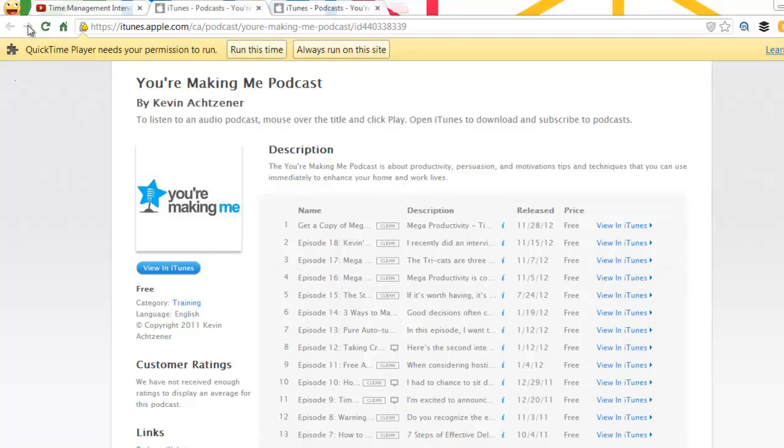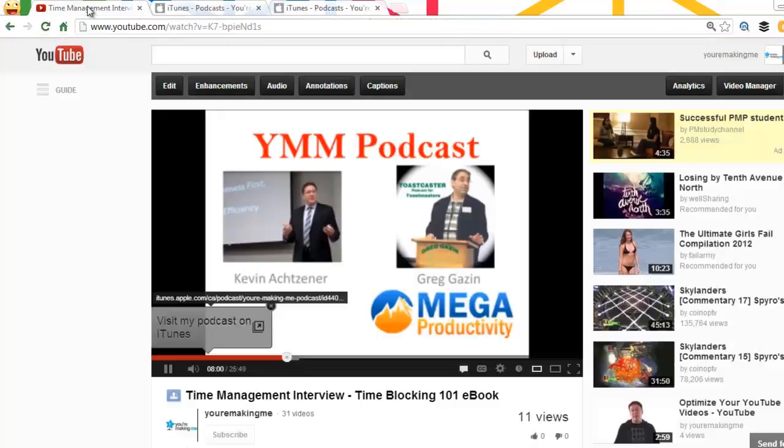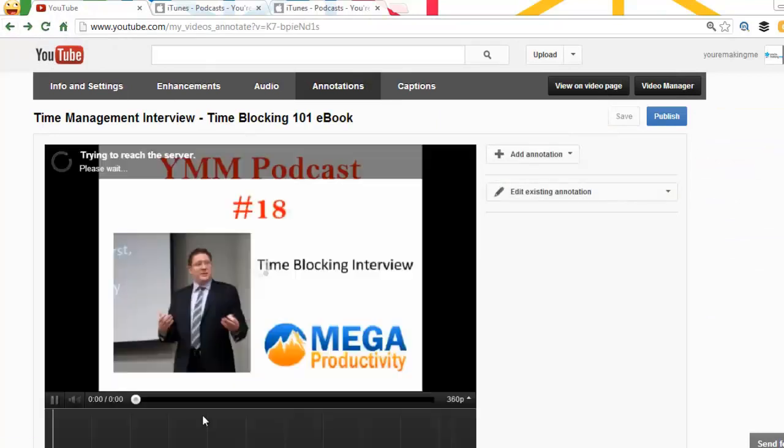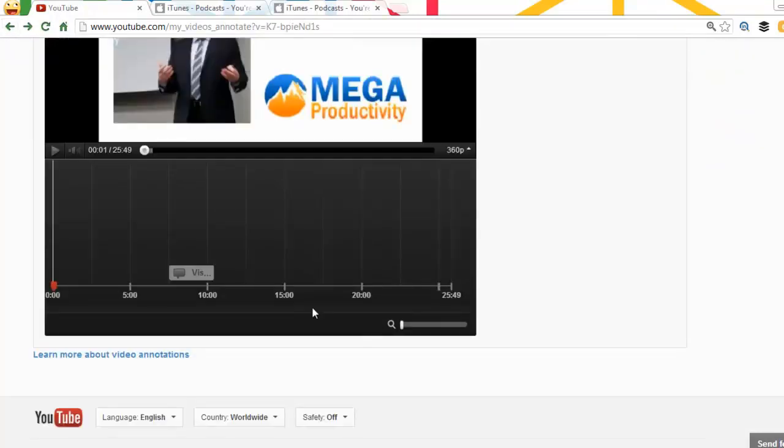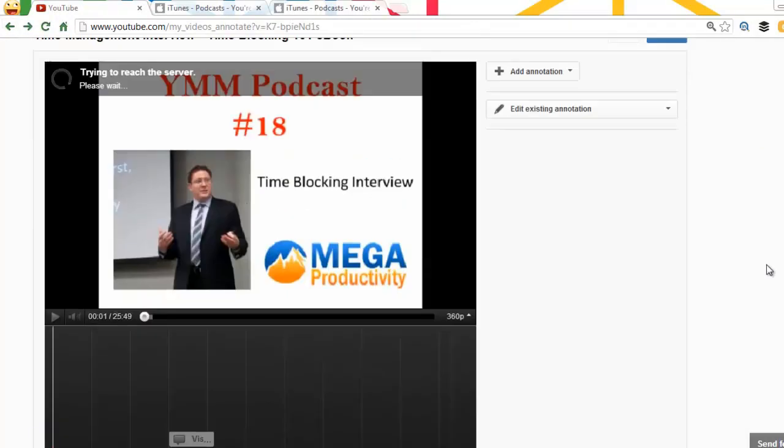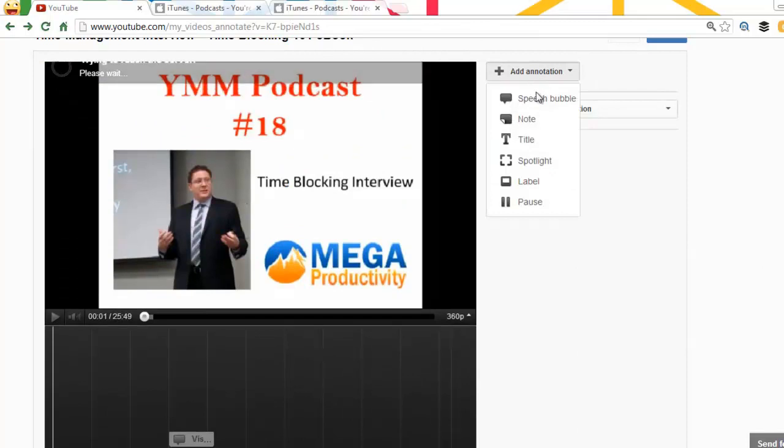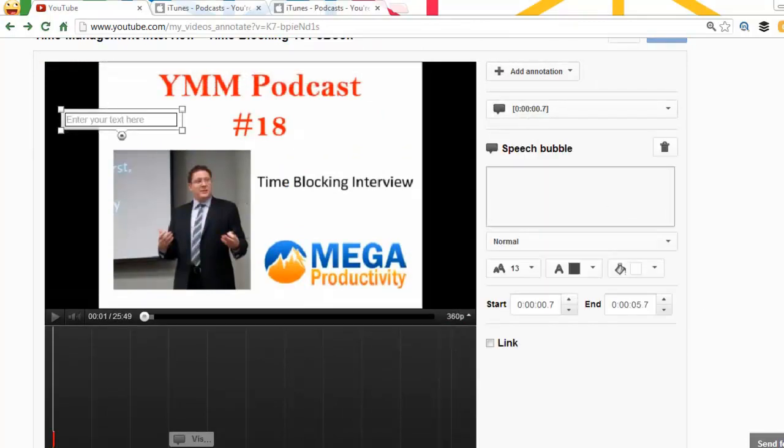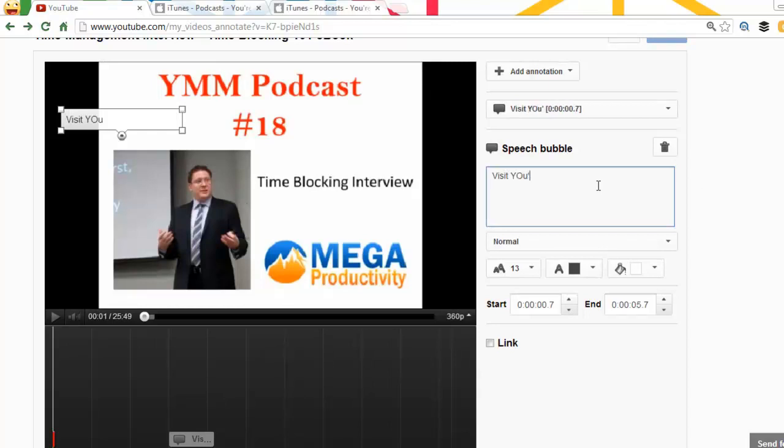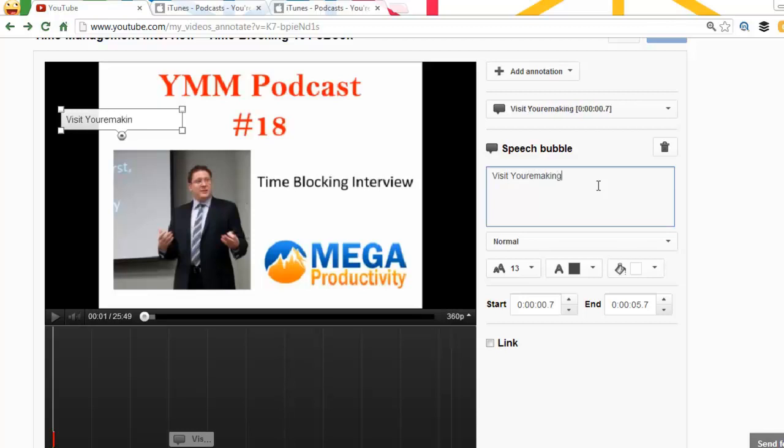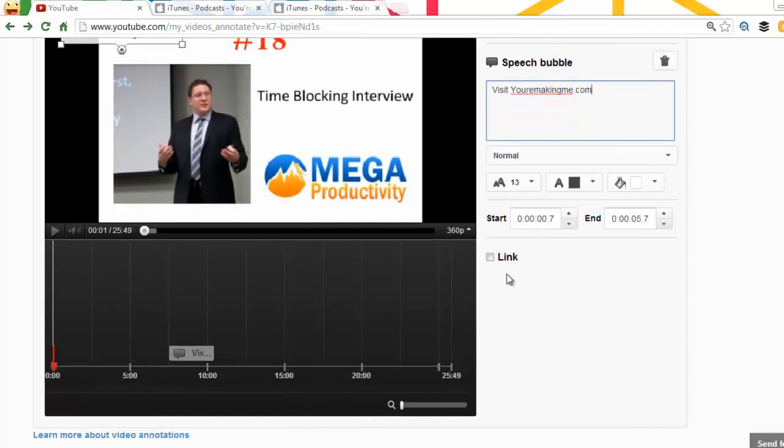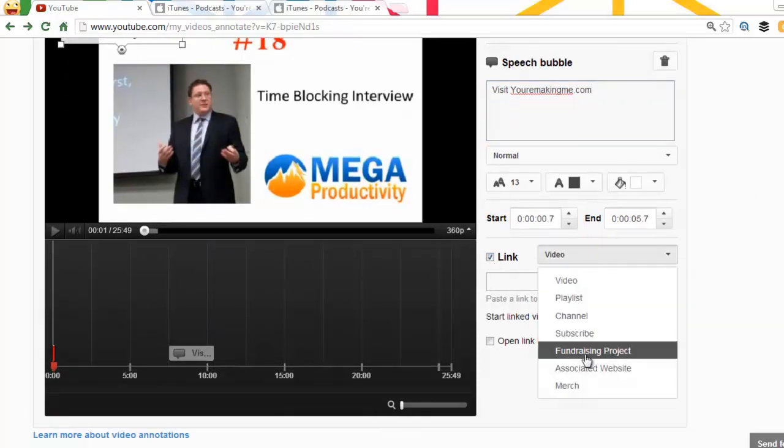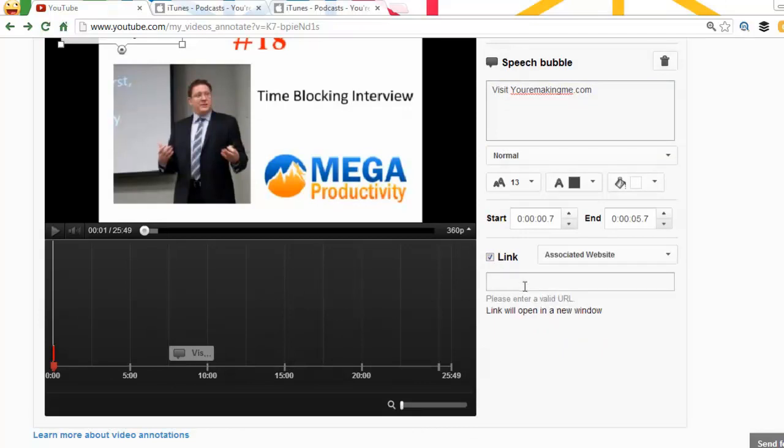Okay, the next thing we can do is now we should be able to, I'll do it in the same one. We'll add a second annotation, and I'm gonna throw it here. Visit youremakingme.com, and this one should allow me to put my own website in. So we're going to link it to associated website.